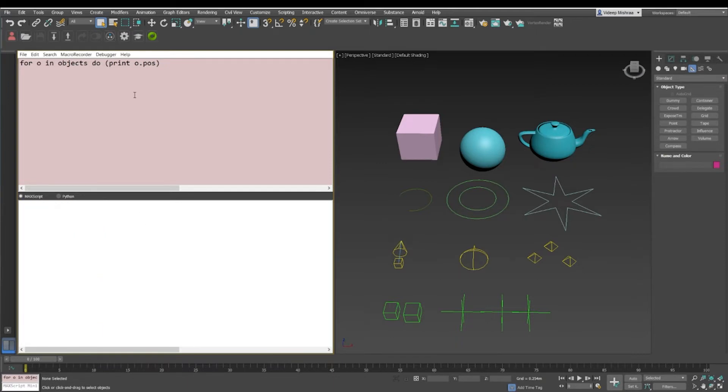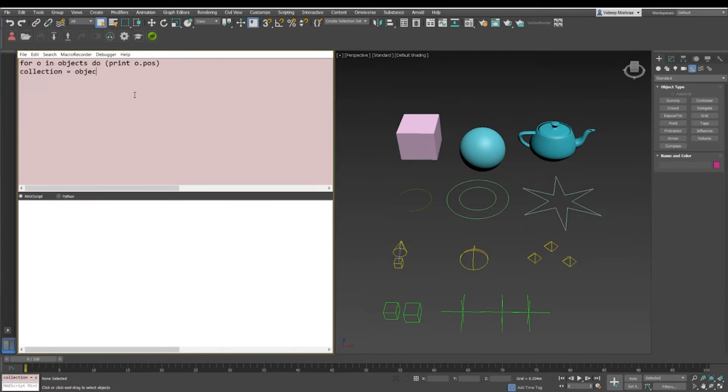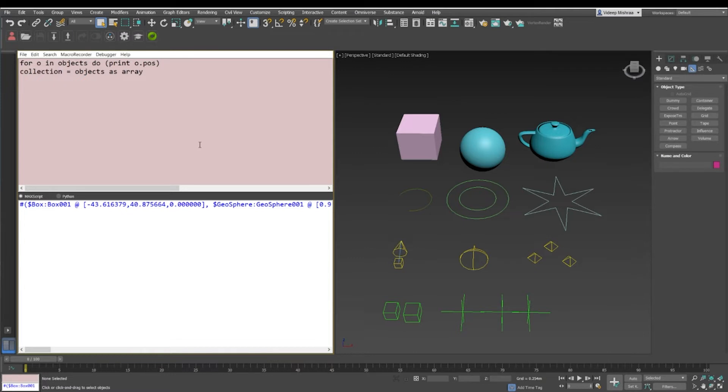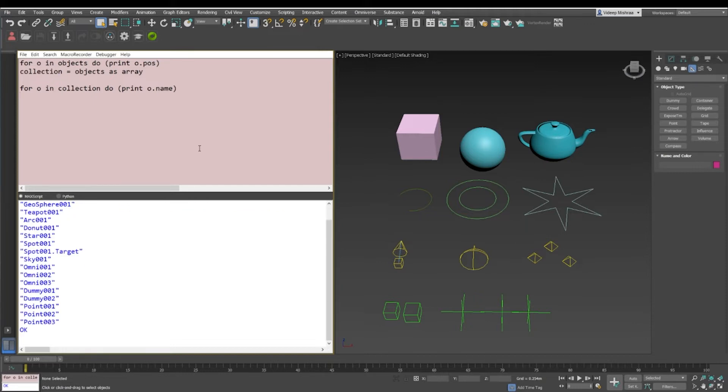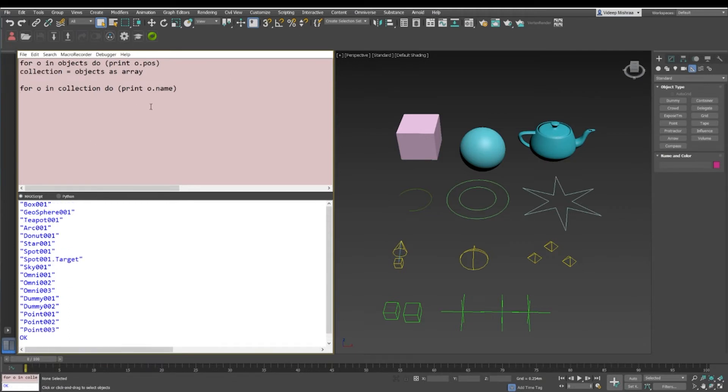This is the simplest way of iterating over an object collection that we have in Max, or you can say it as an object set. Now if we want to store this as an array, we'll say that collection equals objects as array. When I evaluate that, I get the whole list of array. So iterating over an array in the first method, we can say it's very simple. We just can use the same line and instead of iterating over objects, we can say let's iterate over the collection because the collection is basically now an array. So just let us print out the name and when I print out the name it'll again give us the same output from box one to point zero zero three.